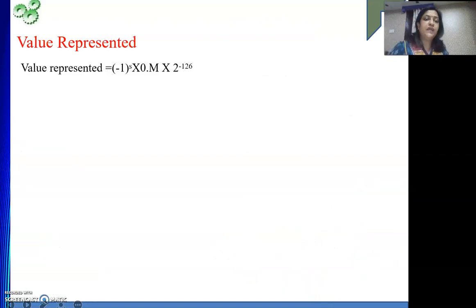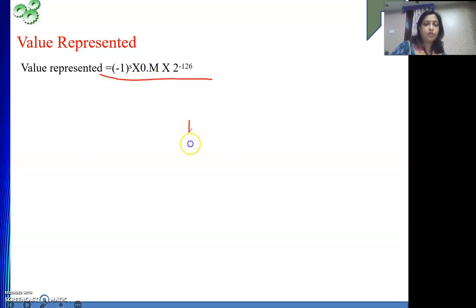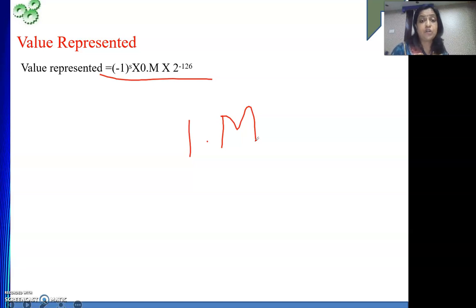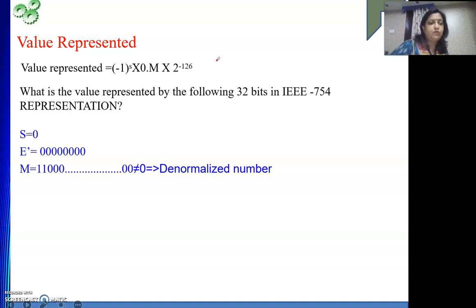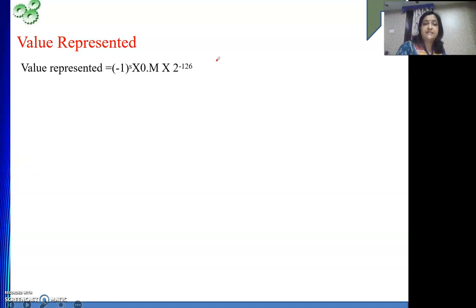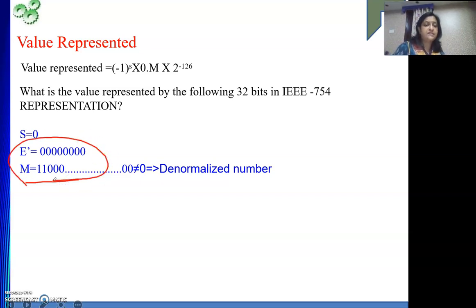Next, from the last video we have seen denormalized numbers. I would like to show one example where a denormalized number is given in IEEE format and we need to find the value it represents. In case of IEEE denormalized numbers, the value formula is: it is not 1.m but rather 0.m, and it is multiplied by 2 to the power minus 126. We know that normalization goes up to 126 places only. For a denormalized number, E' is all zeros and M is not equal to 0.